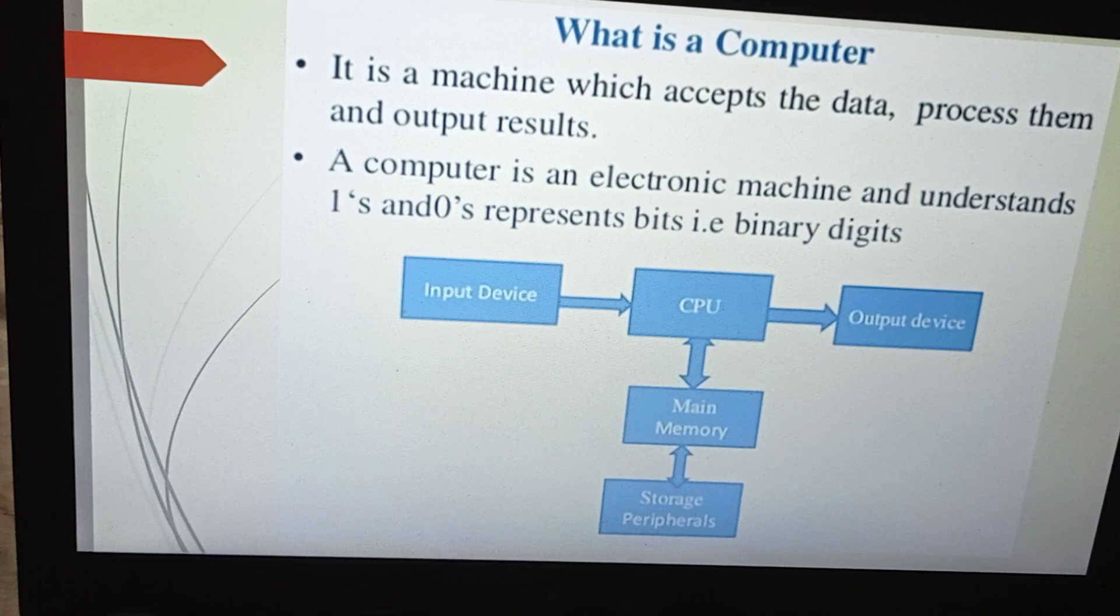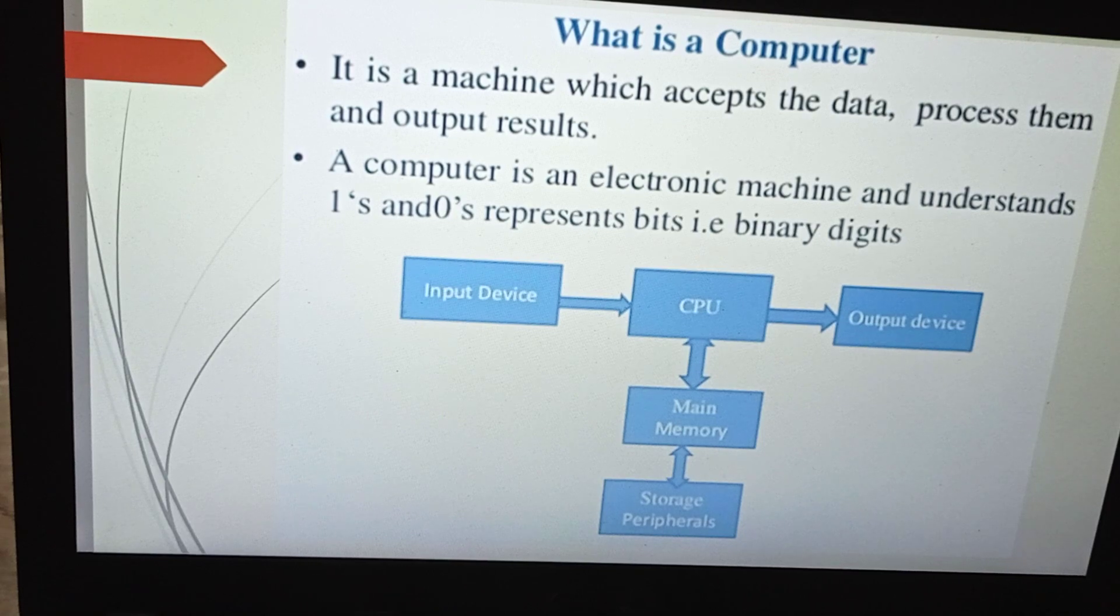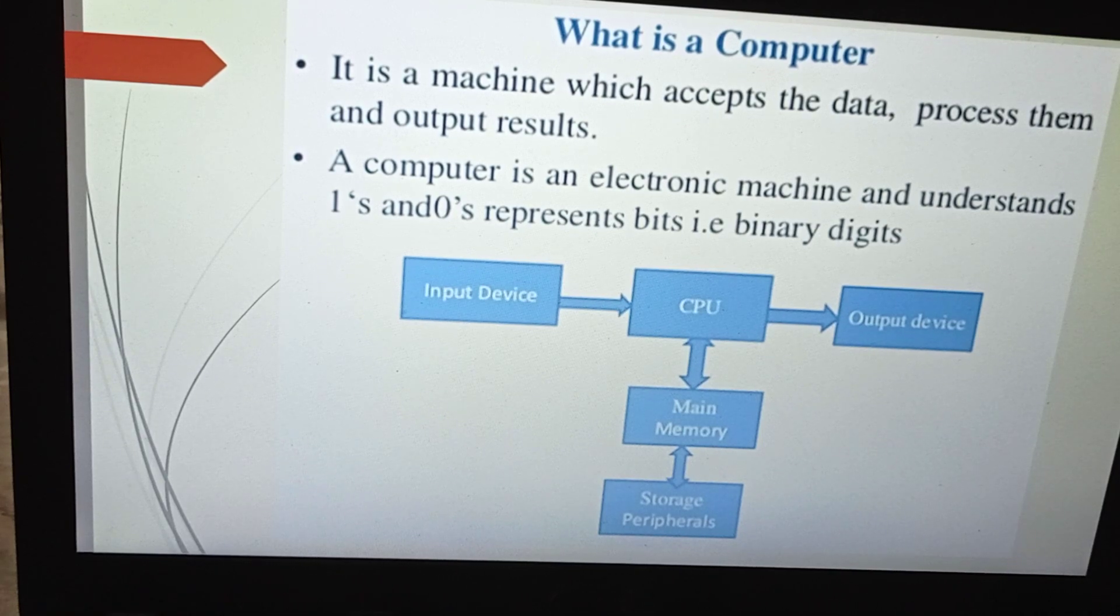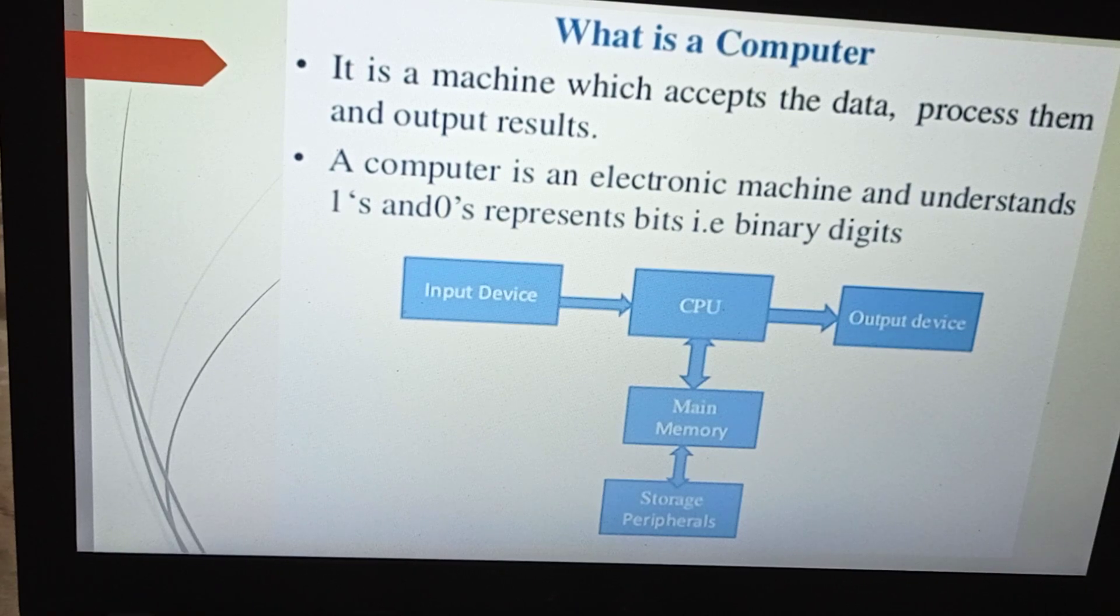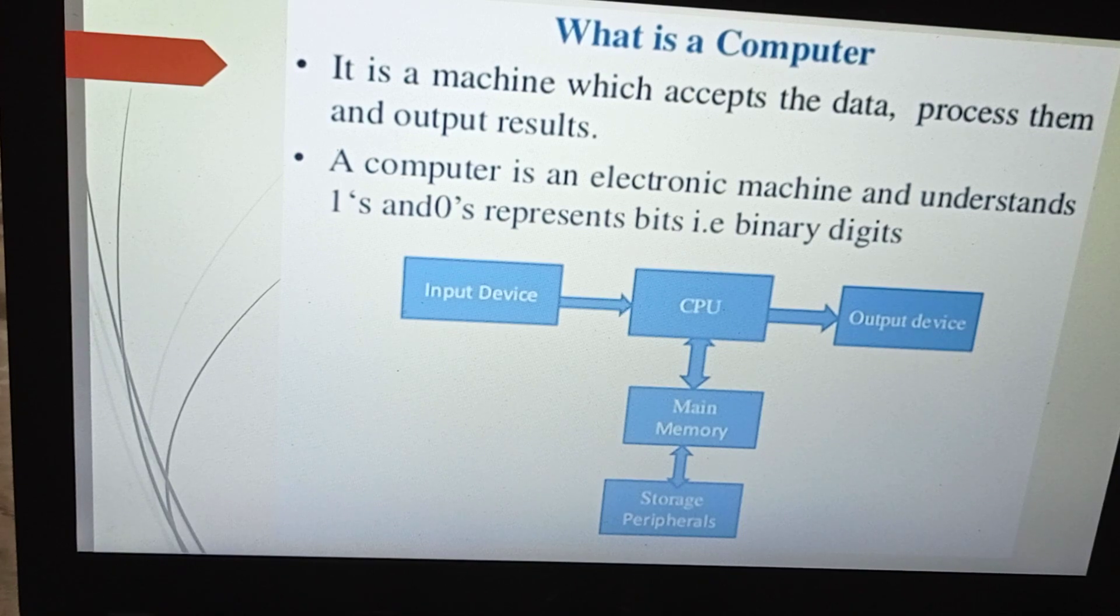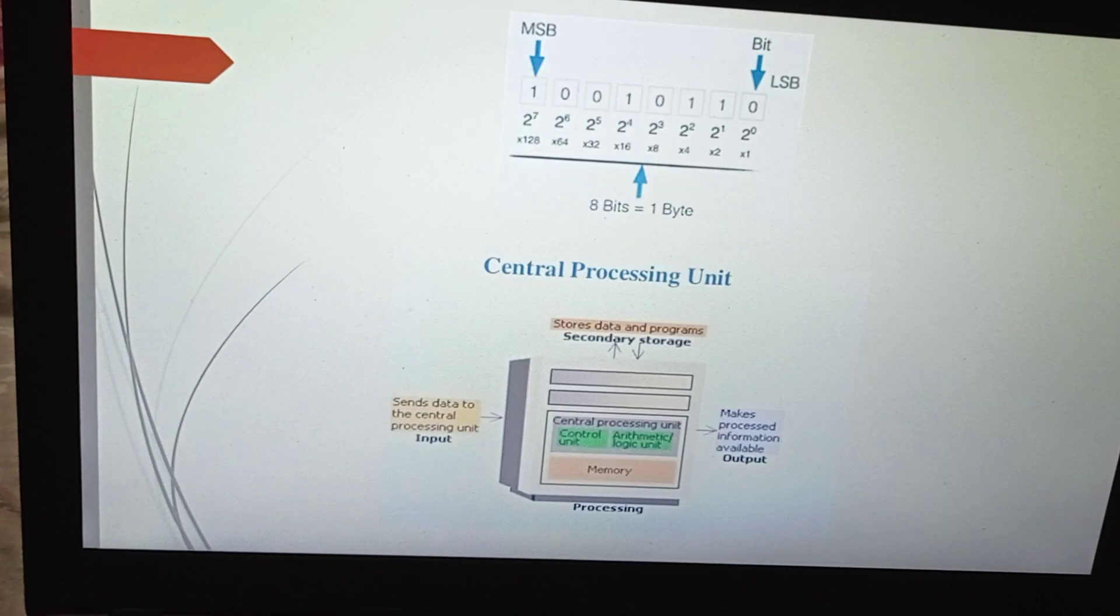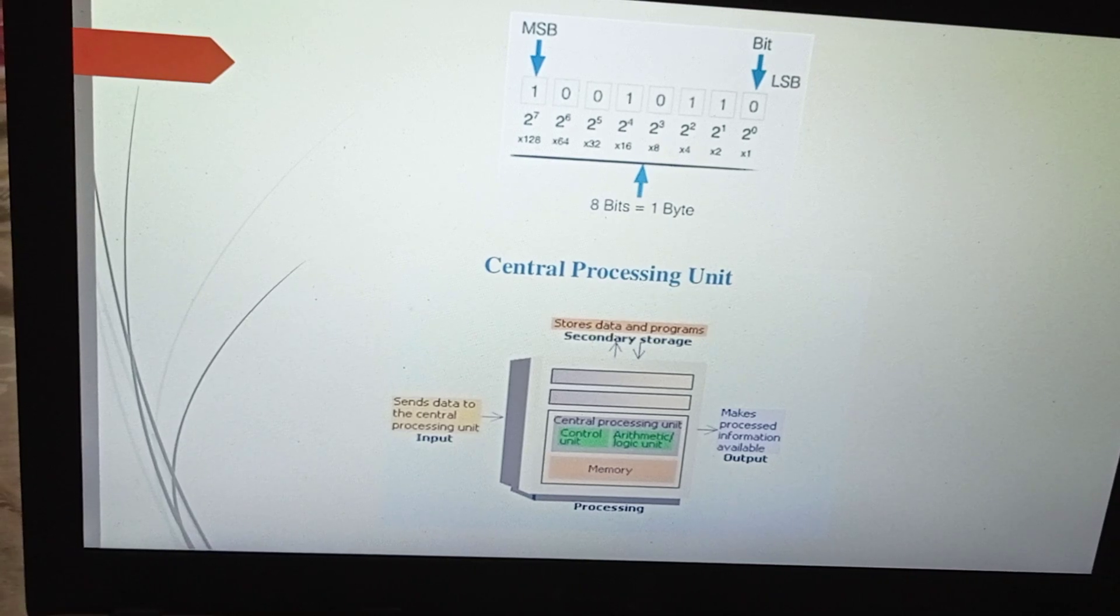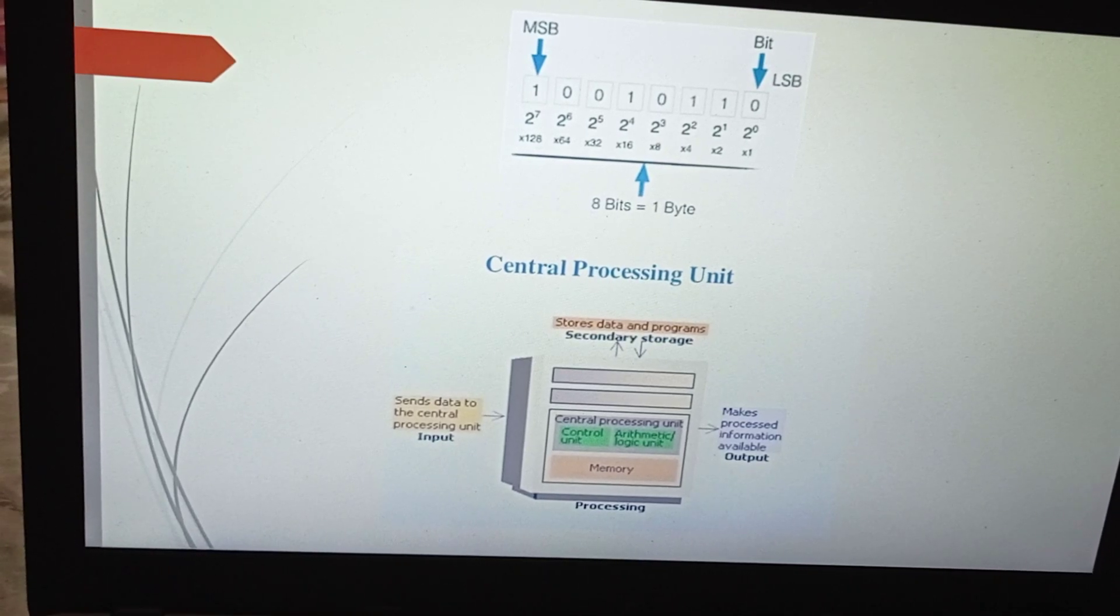Bits hold either zero or one. Now we will see byte. Byte is defined as a group of eight bits. Bits in a byte are represented from zero to one.